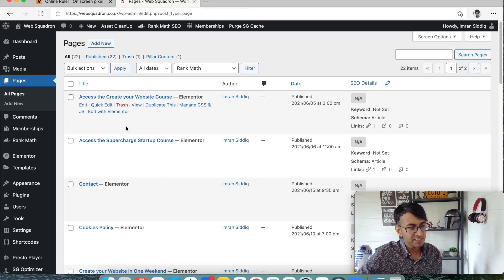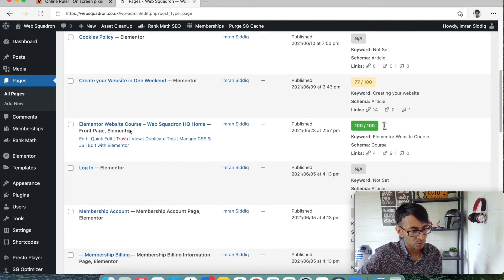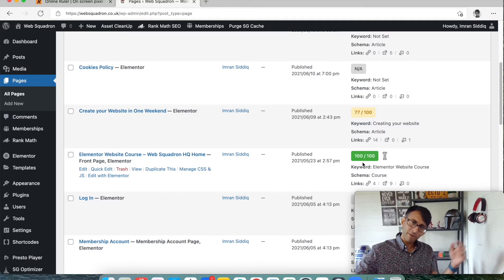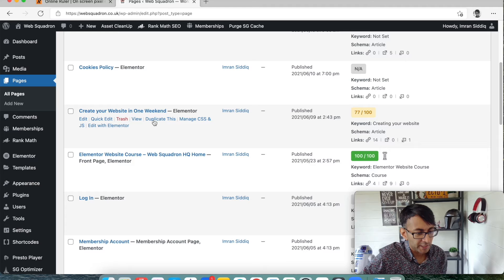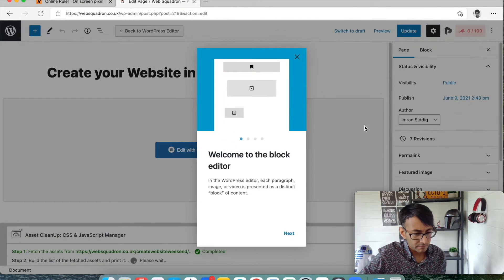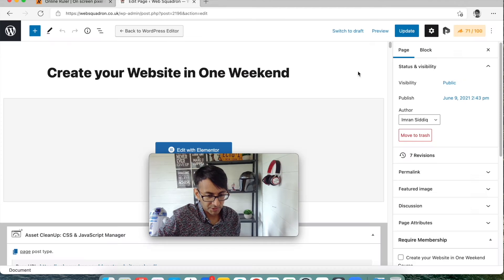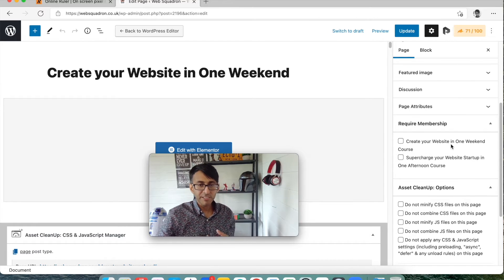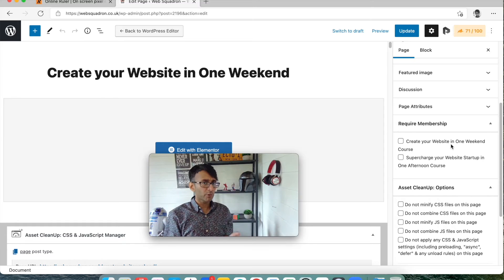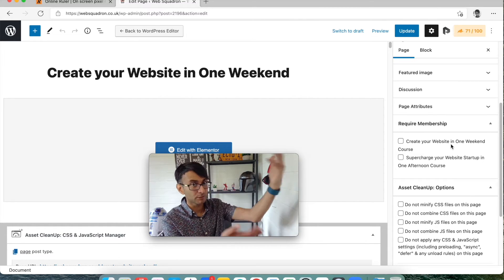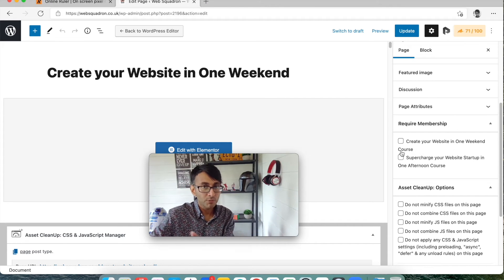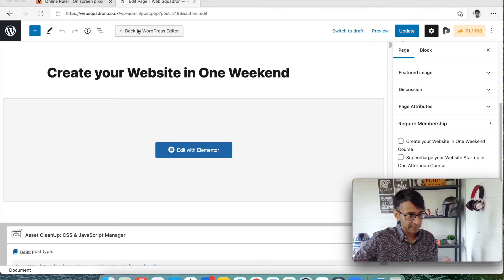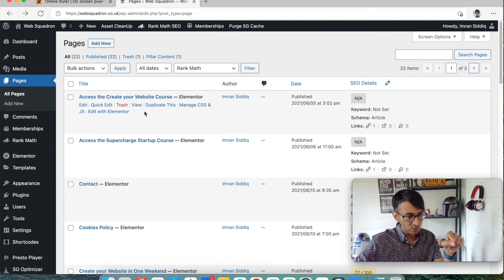So there you go. Create your website in one weekend. Look at that. 100 out of 100 for Rank Math. Create your website in one weekend. So if I go to edit, let me just move over here. Hit the cross on that. Here we go. Require membership. Here, there is no tick because I want everyone to see this page. You don't have to be a member to see the page that tells you about the course, right? So nothing is ticked. Remember, the page was built in Elementor as well.